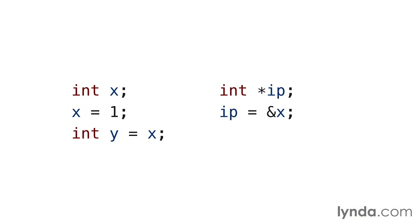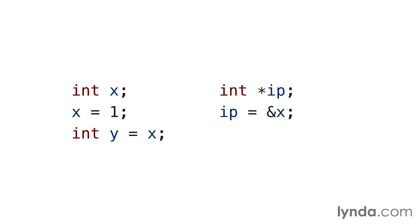Here, the address of the variable integer named x is placed in the pointer variable named ip. The ampersand is formally called the reference operator, but in this context, it's more commonly called the address of operator. It returns the address of an object suitable for assigning to a pointer. So this statement assigns the address of x to the integer pointer ip. The integer pointer ip now points to the integer variable x.